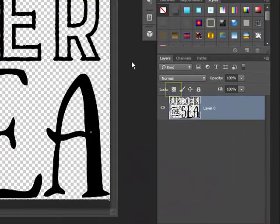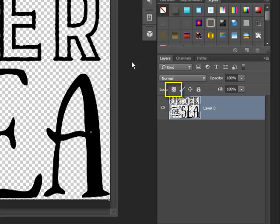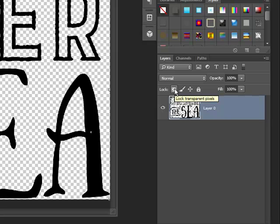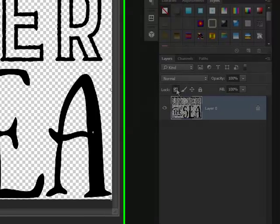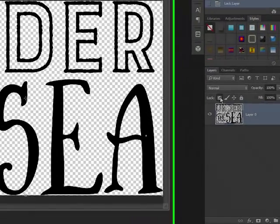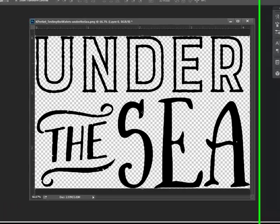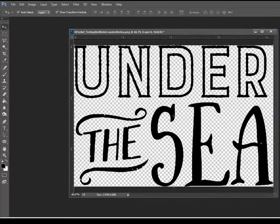Look in the Layers panel. Click the Lock Transparent Pixels icon. It's going to look like a little square checkerboard right here. In Photoshop Elements, it will be a checkerboard with a lock next to it. This changes the image so that none of the transparent portions of the word art can be altered.